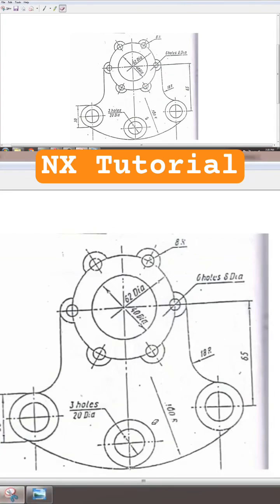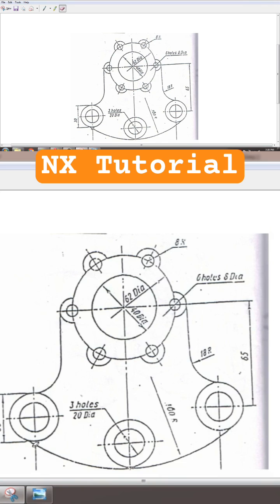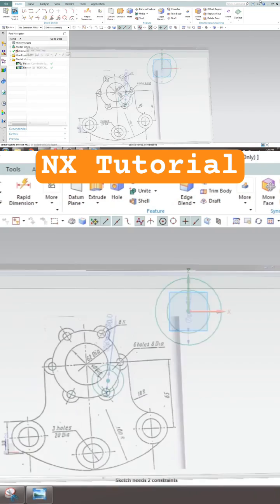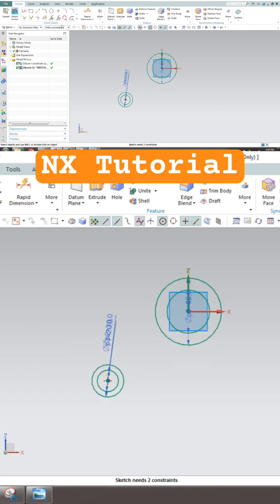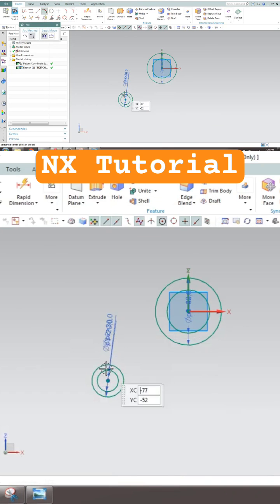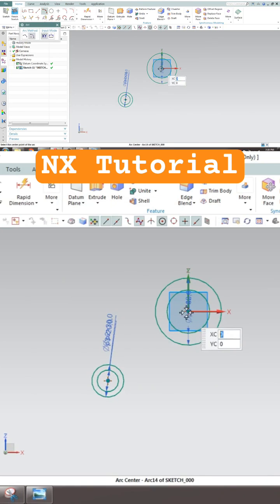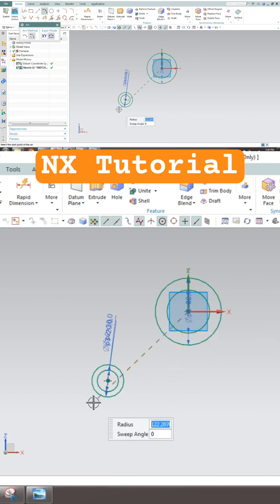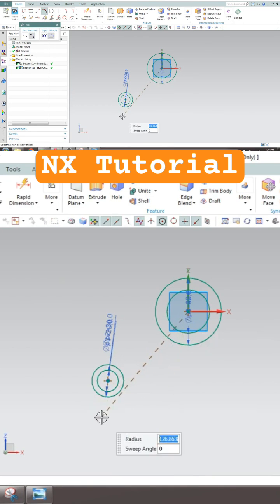You can see here there is an arc which is 100mm radius, tangent to all these three concentric circles. So we'll just draw that arc here with 100mm radius as the first point, second point.